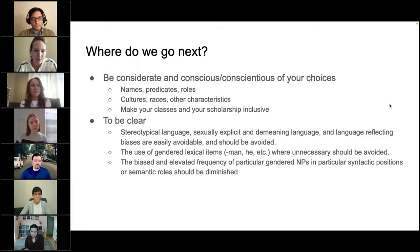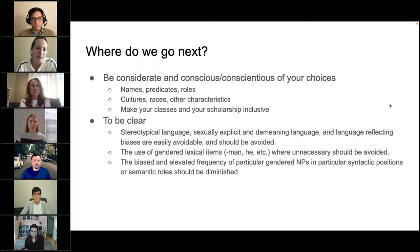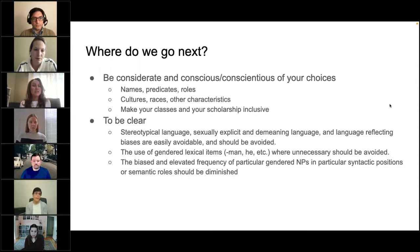Where do we go next? We have some simple recommendations. Be considerate and conscientious of your choices. We've highlighted statistically significant trends demonstrating how important it is to pay attention to the names you're using, the predicates you're using, the roles in which you're placing people, and the relationship between syntactic arguments and semantic roles. Be considerate of inclusion of multiple cultures, races, ethnicities, and other characteristics, and make your classes and your scholarship inclusive.